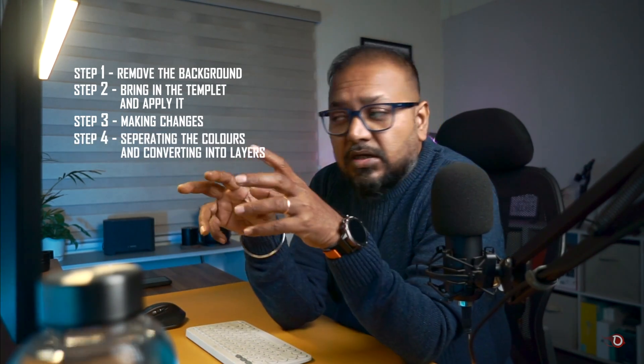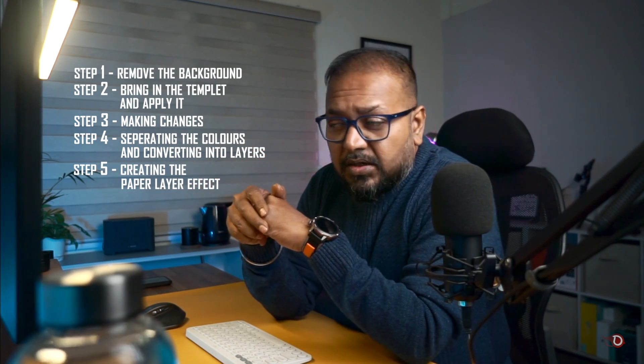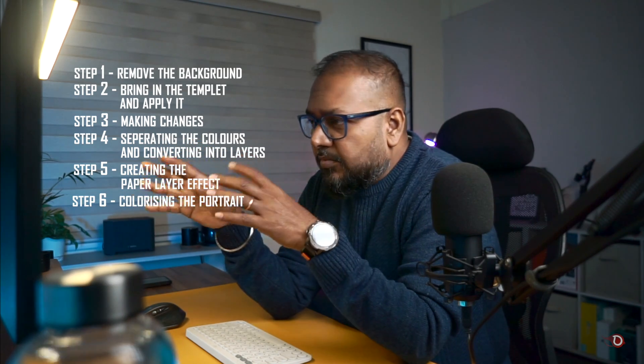I've divided the making of this poster into two parts, otherwise the video will be too long and maybe a little bit overwhelming. In today's video we'll be working on the image and creating the effect, and for the typography I'll be making a separate video. First we're going to remove the background, then bring in the last used template and apply it on today's image. So what are you waiting for? We have a lot of things to do — let's get started.